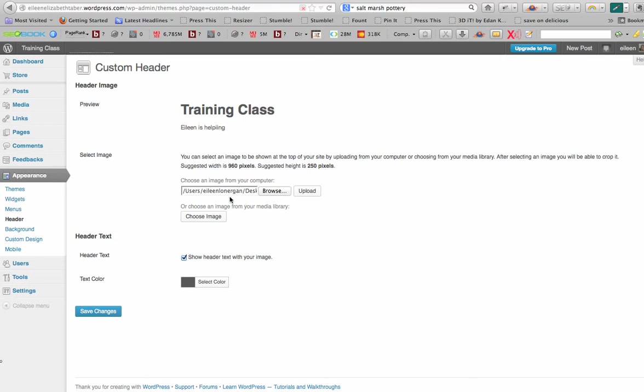So I've selected one. I could have chosen one if I already have some in my library, but I don't think I have anything there. I can show the text and I can choose the color. So I'm going to leave that just as is for right now so you can see what it looks like. I'm going to upload the image.